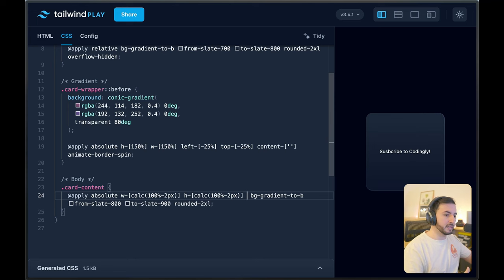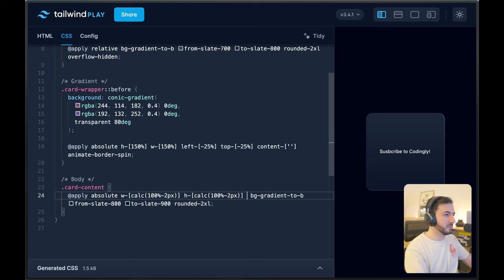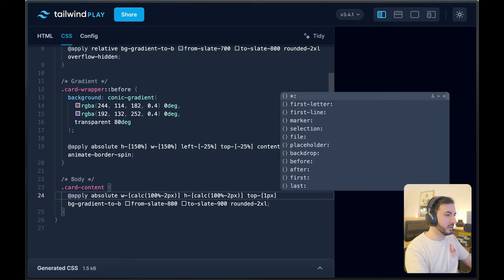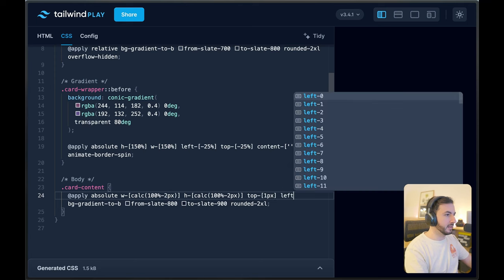And since we have set the width and height to 100% minus two pixels, all we have to do is to push that content one pixel to the right and one pixel towards the bottom. So top one pixel, and then left one pixel. And there you go — that beautiful effect that we're after looks absolutely stunning.